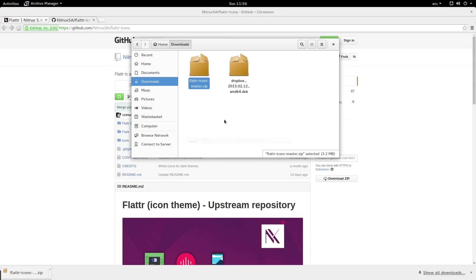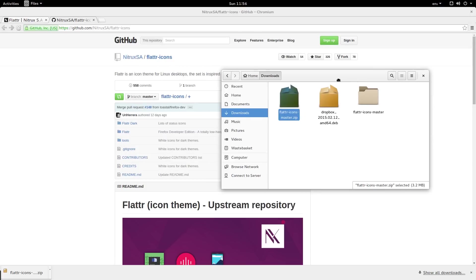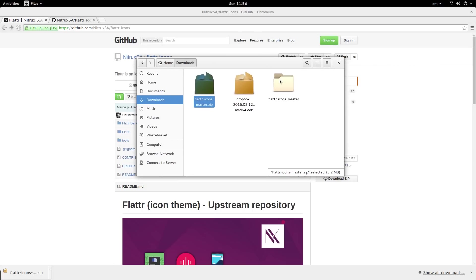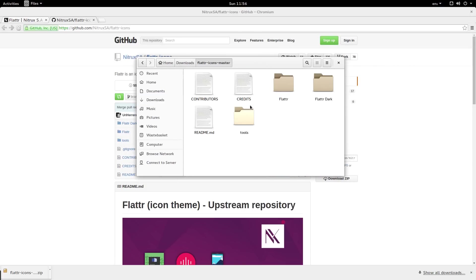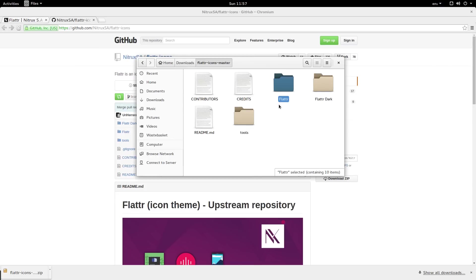You'll see that we get this file called flutter icons master. It's called master because that's the name of the branch on git. When you open it up you'll see that there are two icon packs, Flutter and flutter dark. I just want flutter.